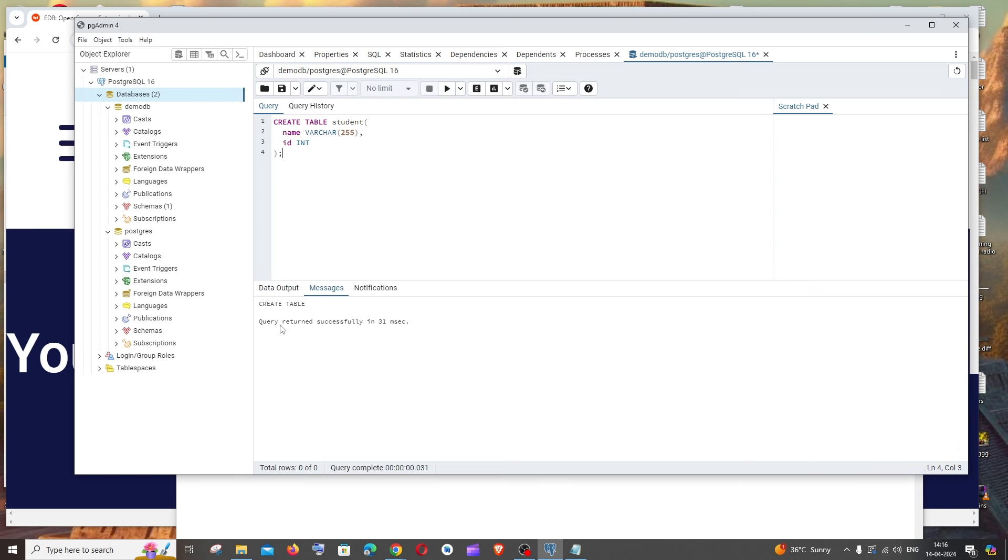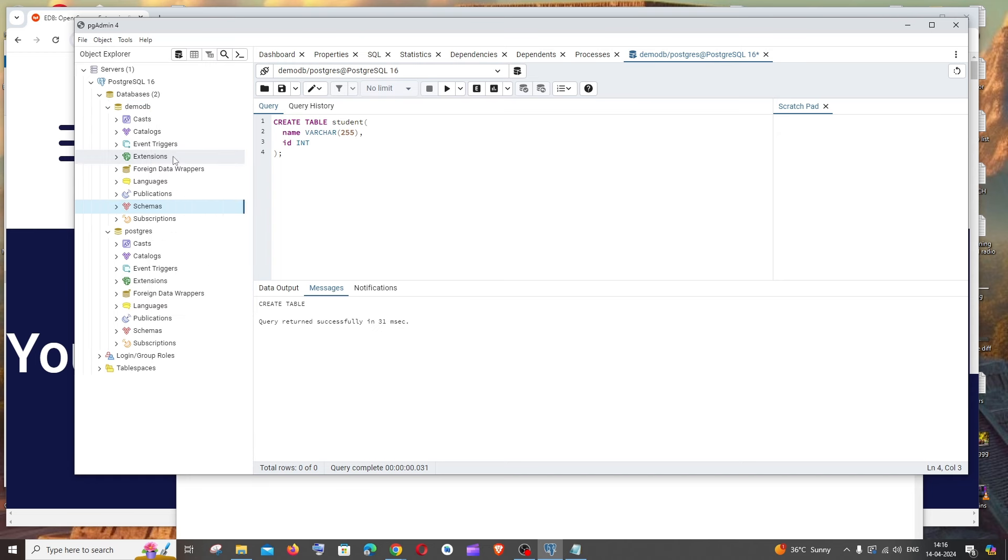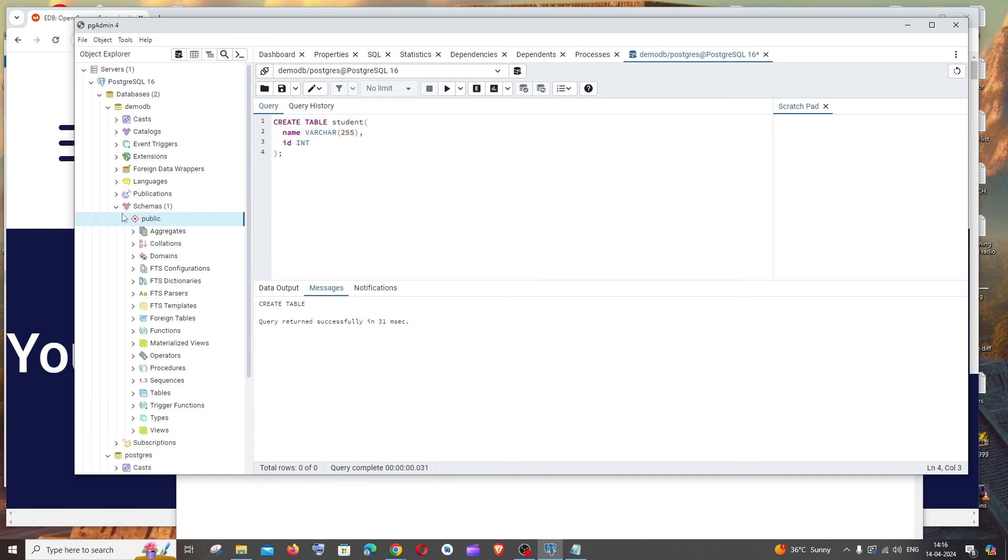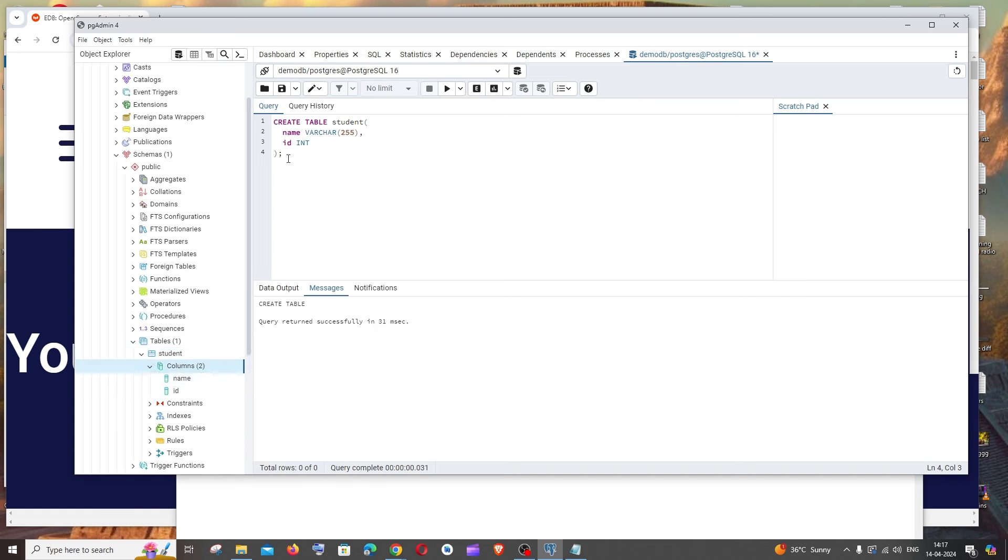I'm getting query returned successfully. Go to your demo DB database, right-click and refresh so we're getting the table in our schemas. Now if you go to schemas and tables, you can see I have the table named student. If I go to columns, I have name and ID, the exact same thing that we gave. This means our PostgreSQL is working fine.